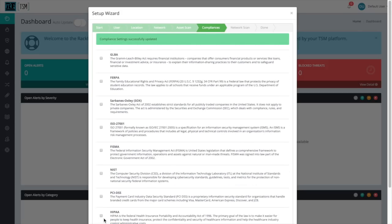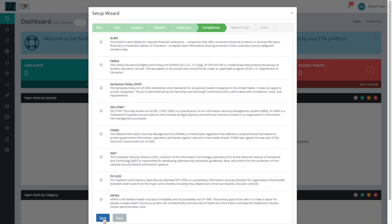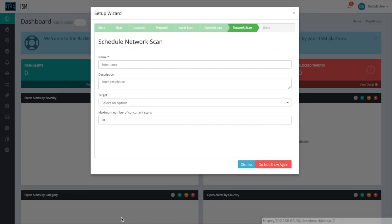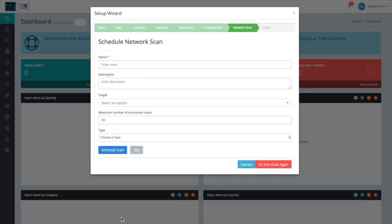Finally, it's time for our last step, scheduling a network scan, which will detect and help us remedy any network vulnerabilities that it finds. First, we're going to give our scan a name. We're just going to call it Vscan for short.